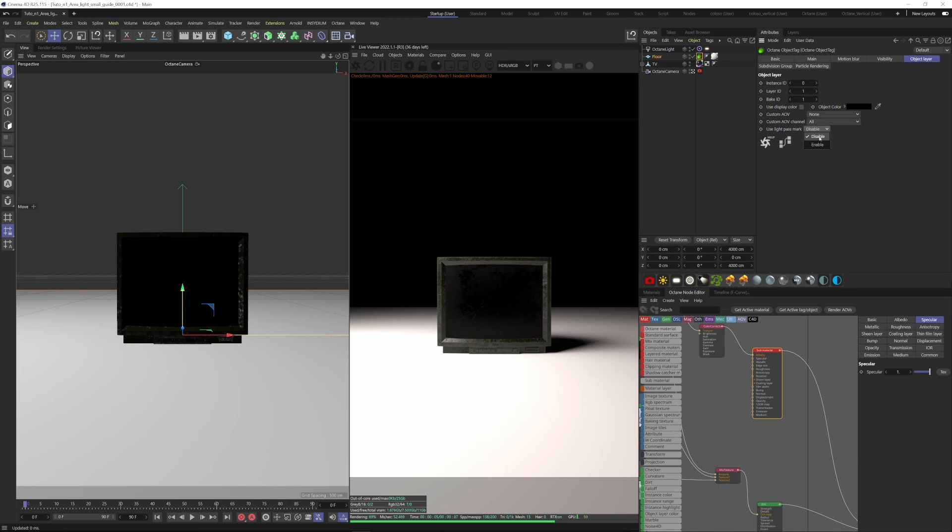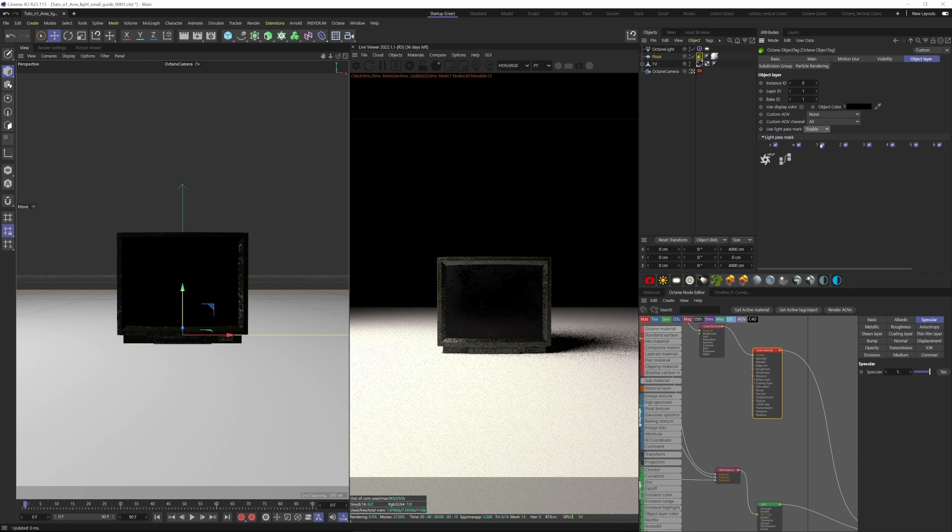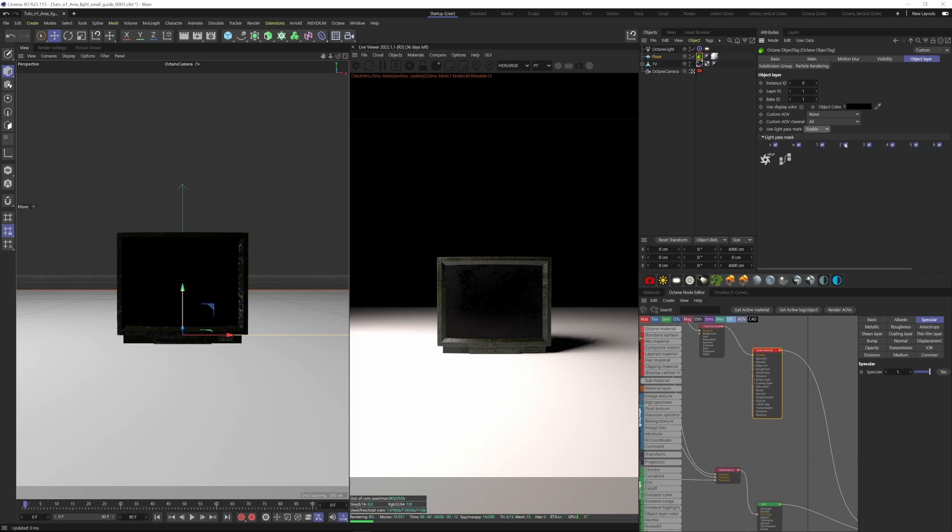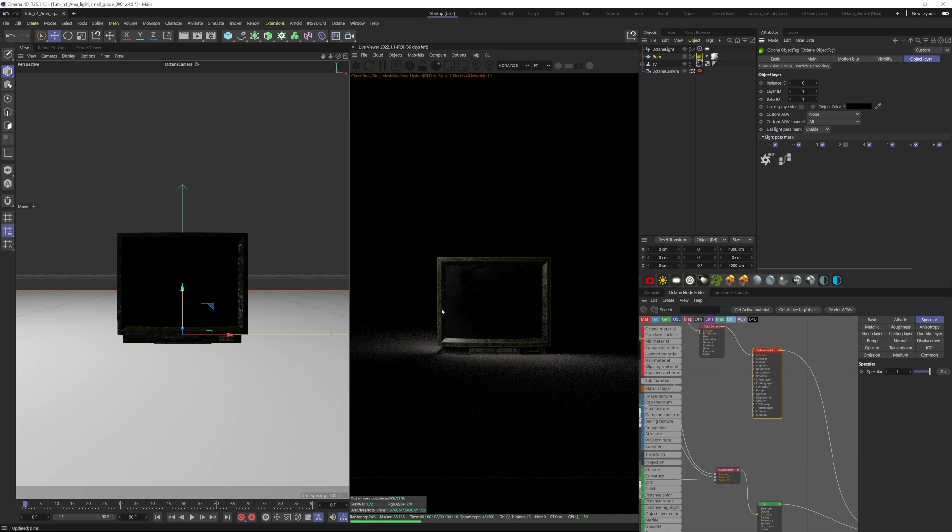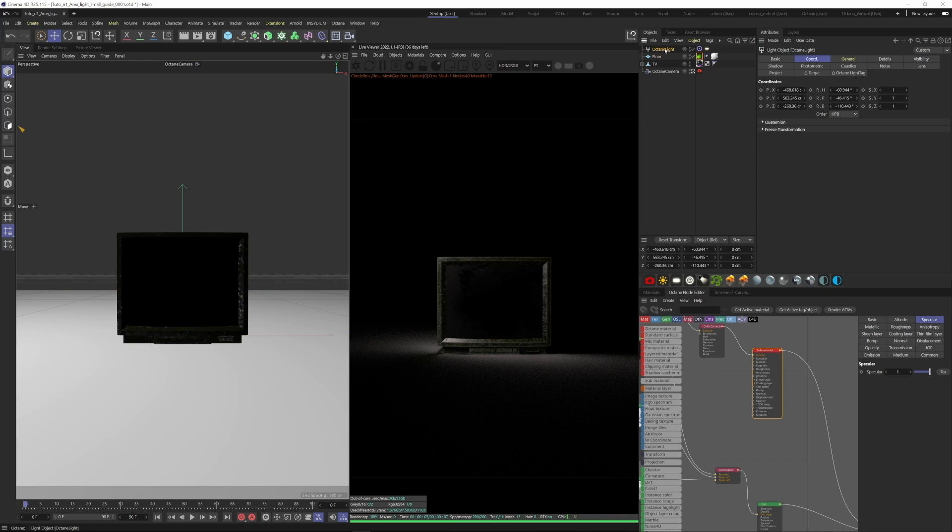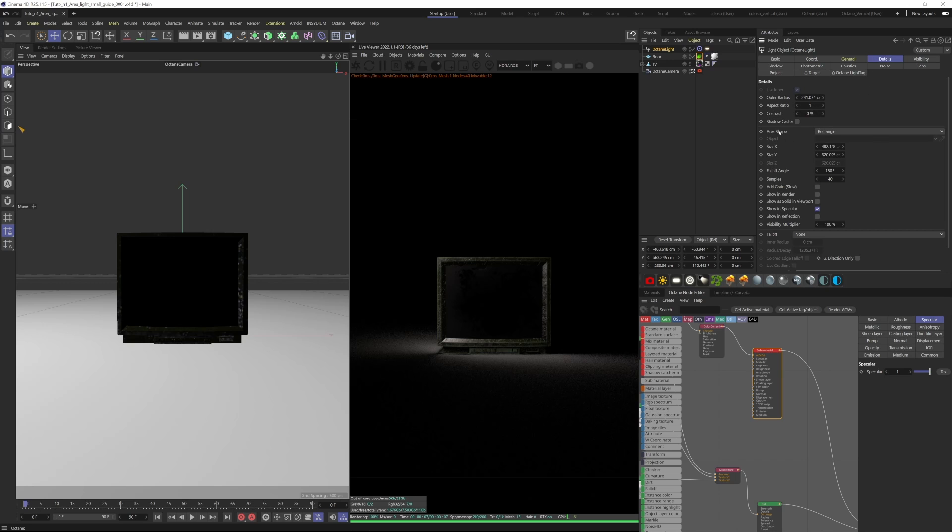So now the light is no longer affecting the floor. We can also change the shape of the light by going on the Octane light object itself, then go to Details, and here under Area Shape you can change the light shape.